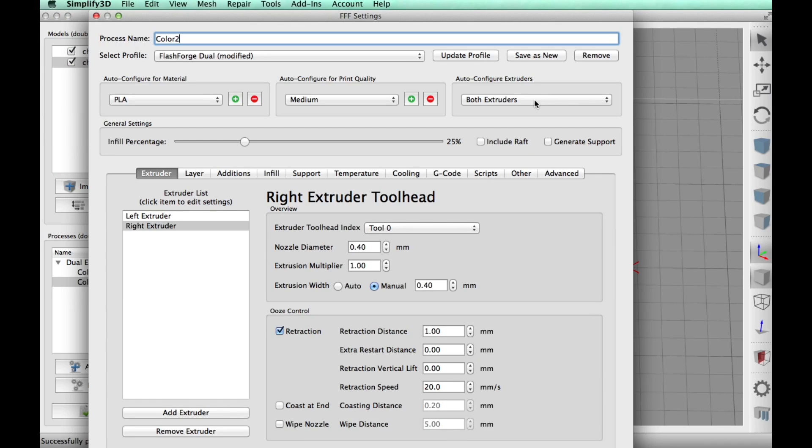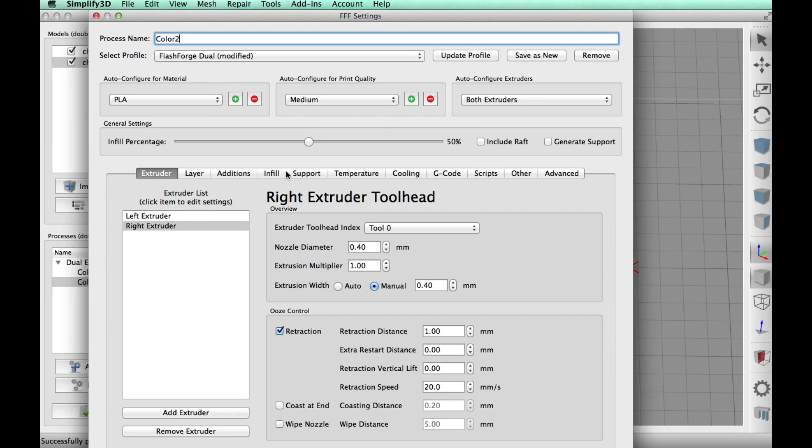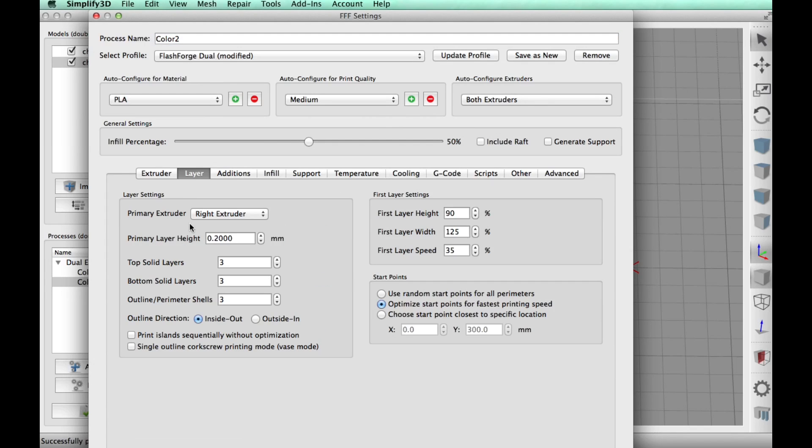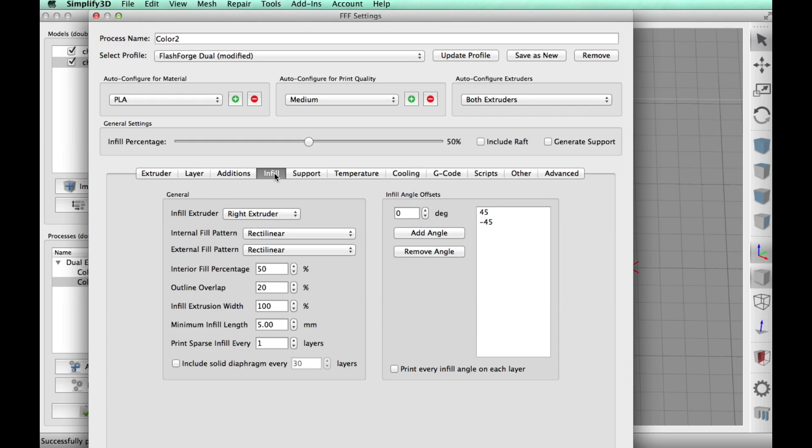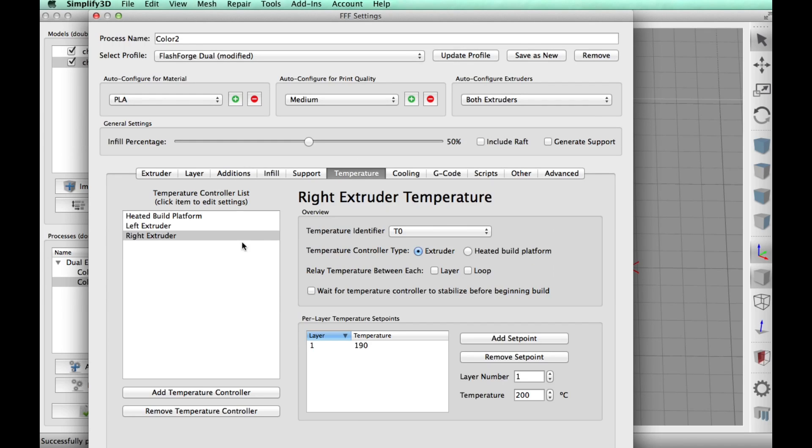So for color two, which is the letters, I got both extrusions selected. And I was going to do 30% and then I changed my mind and just make it solid at pretty solid at 50%. The right extruder will do this layer at 0.2. No additions, infill 50%, no support.